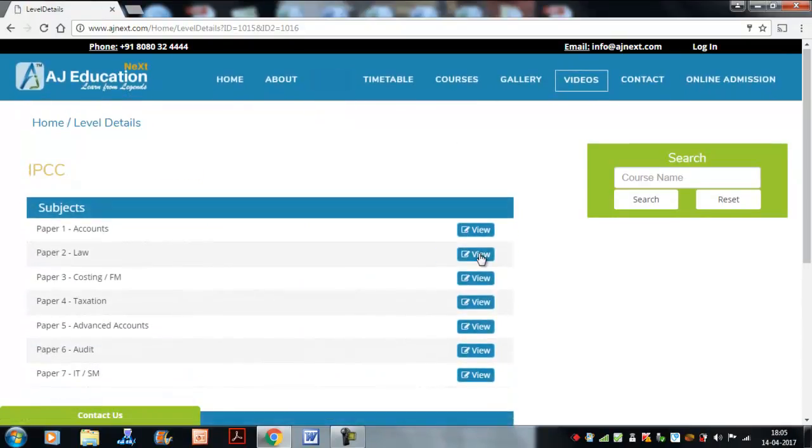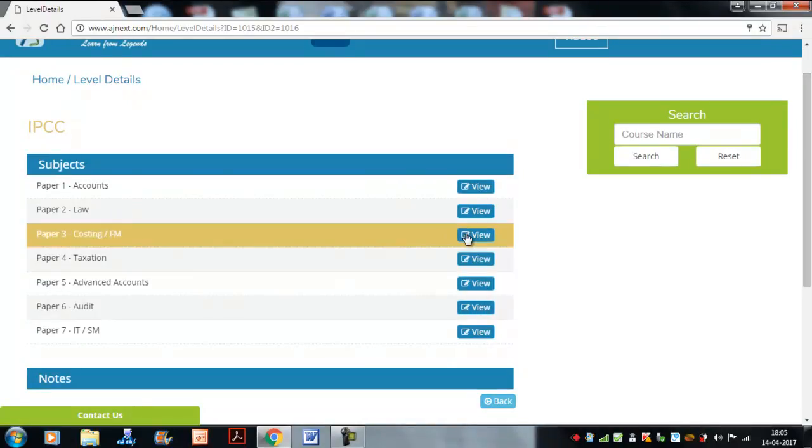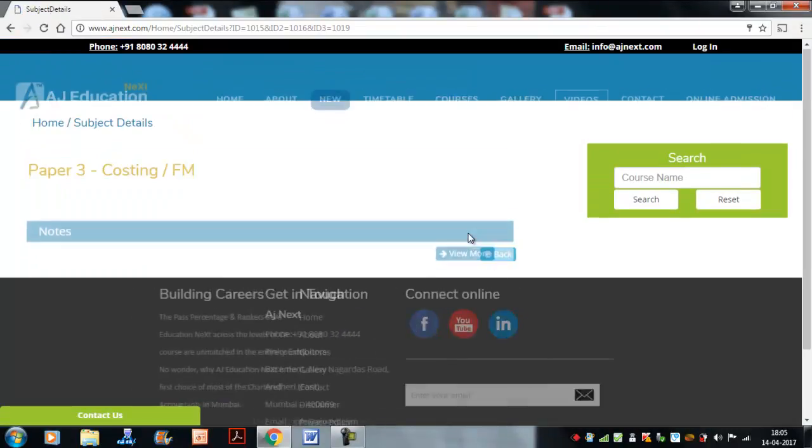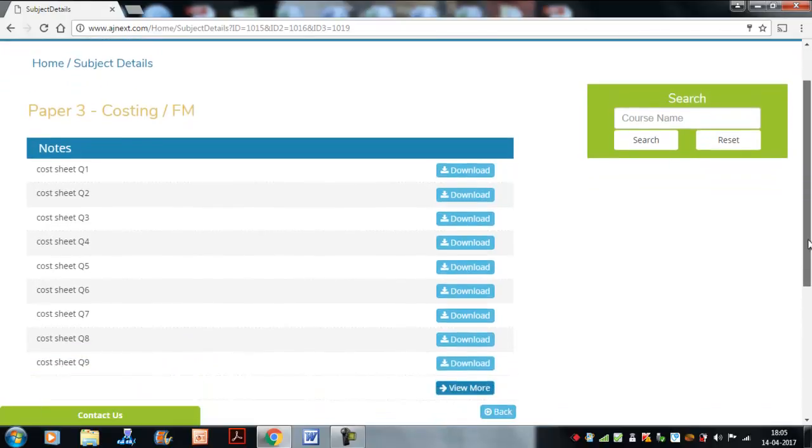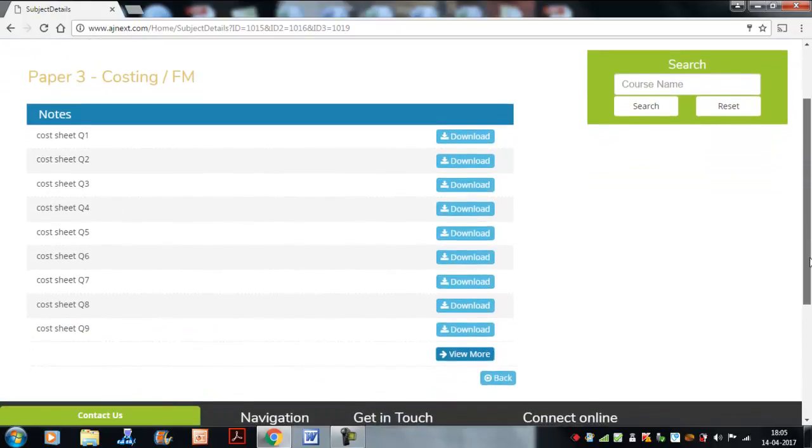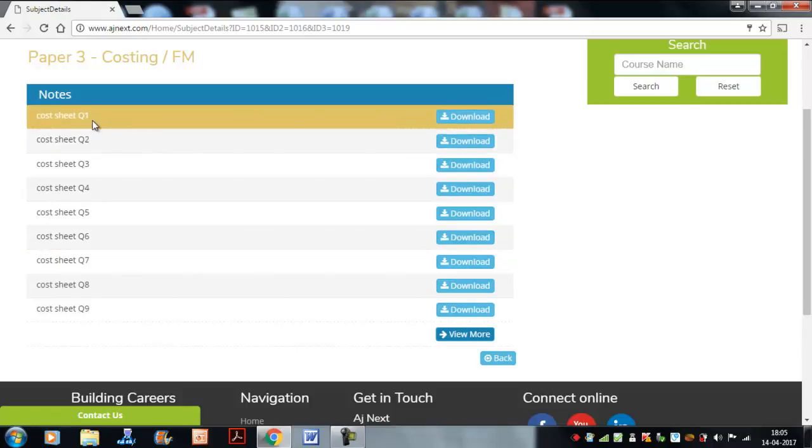It will be available over here. In that, say costing and FM, there is paper number three. You can locate it there. All the questions and answers which are posted are here.